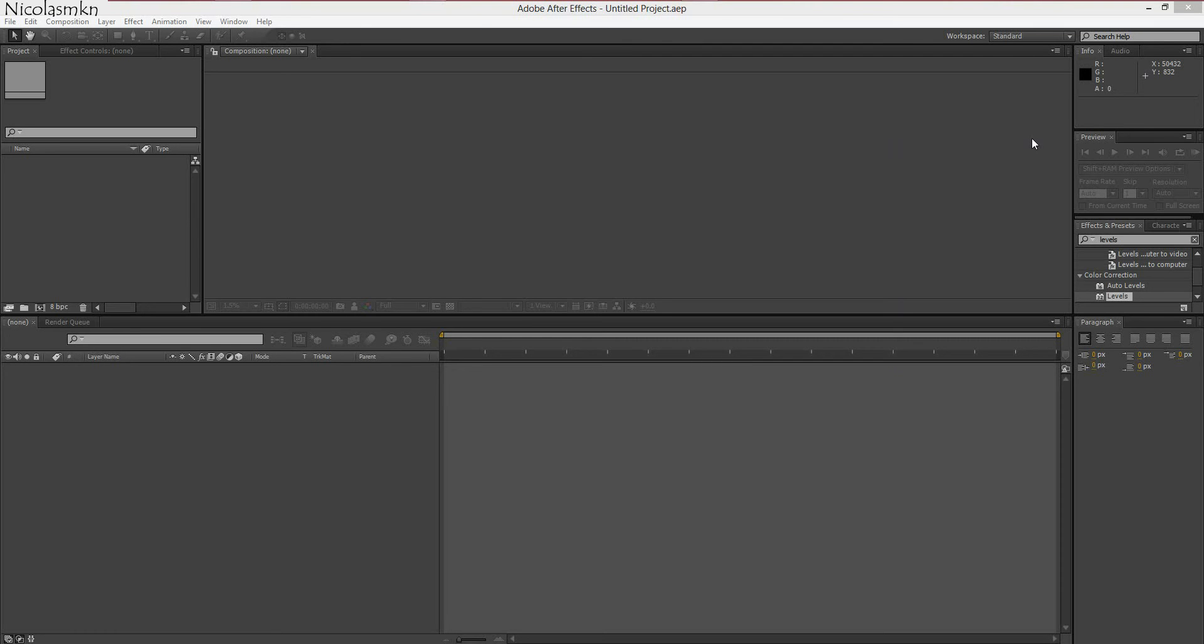Alright so this is Nicholas MKN and this is my first After Effects tutorial. I already made my Photoshop one and a Lightroom one and this is the one for After Effects.